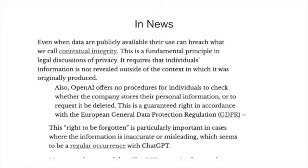There is also no provision or procedure by which you can check what information the company has actually stored about you, or whether they have stored anything at all. A request to delete your data is also not available right now. You may have heard of GDPR - the right to be forgotten is a GDPR requirement. Even if there is incorrect or misleading information stored about you, you should have the right to correct it, but the data will be kept and used for multiple purposes.